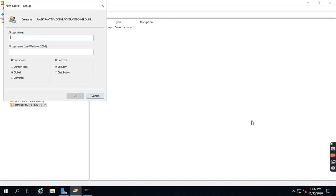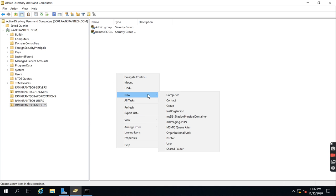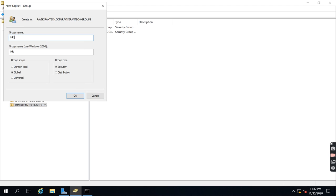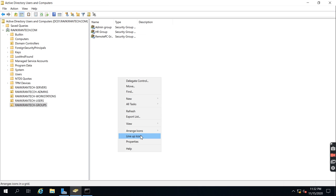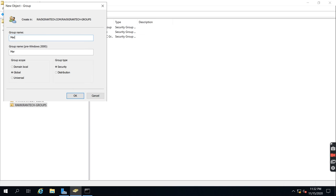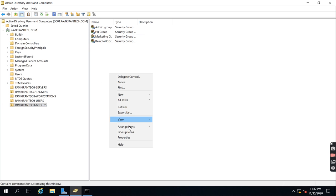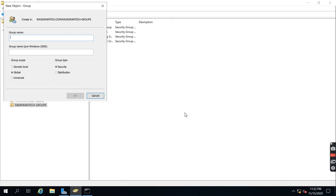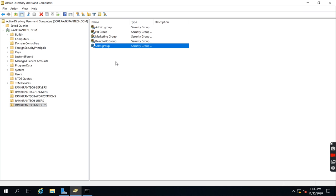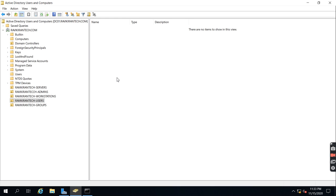The group is created. I'm going to create additional groups — a Remote PC group, an HR group, a Marketing group, and a Sales group. You can create multiple groups like this.